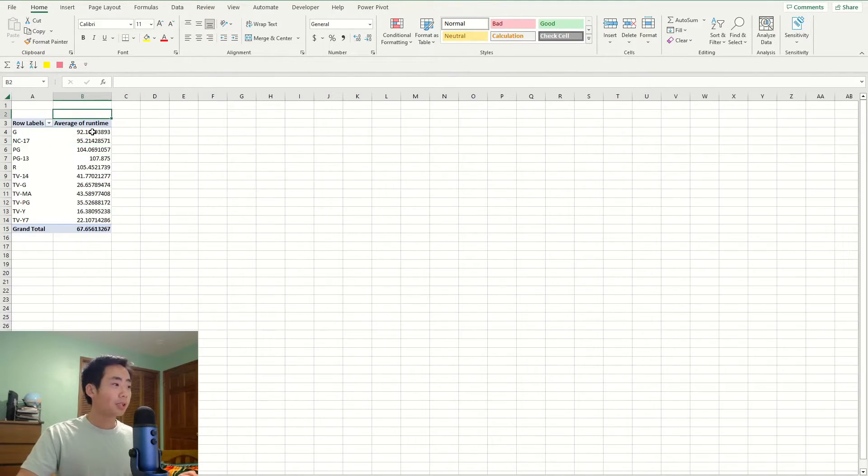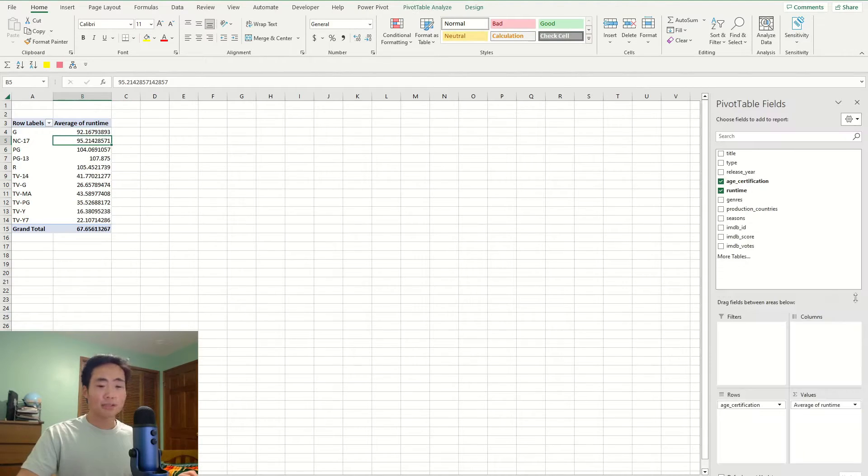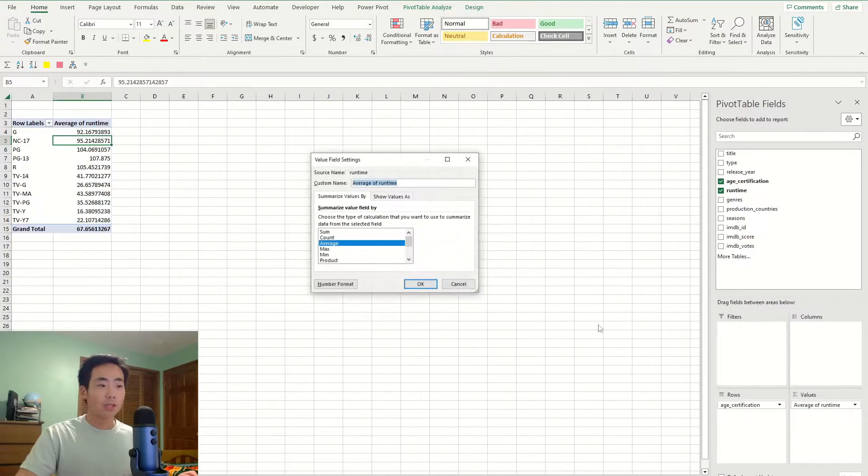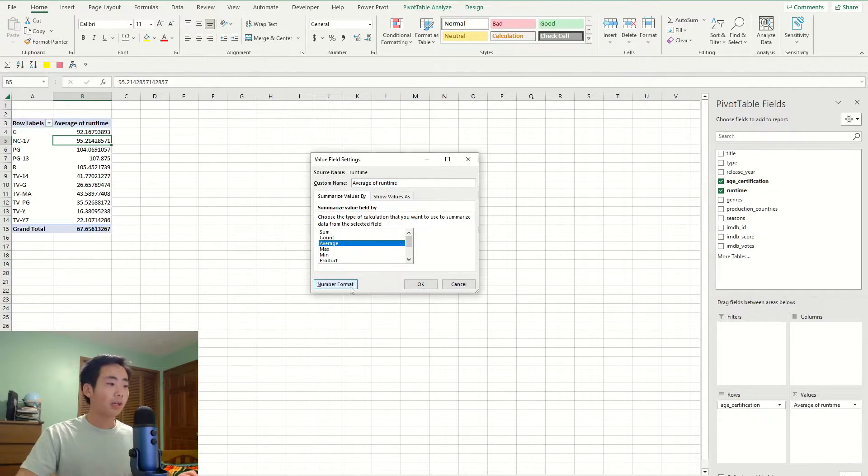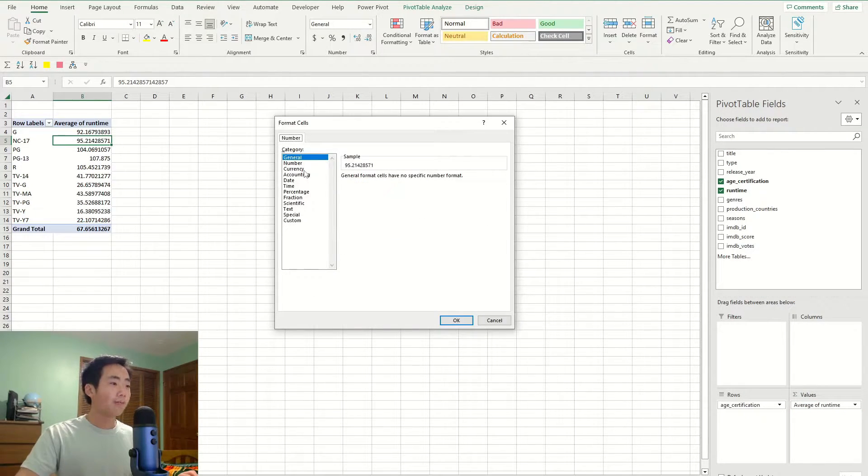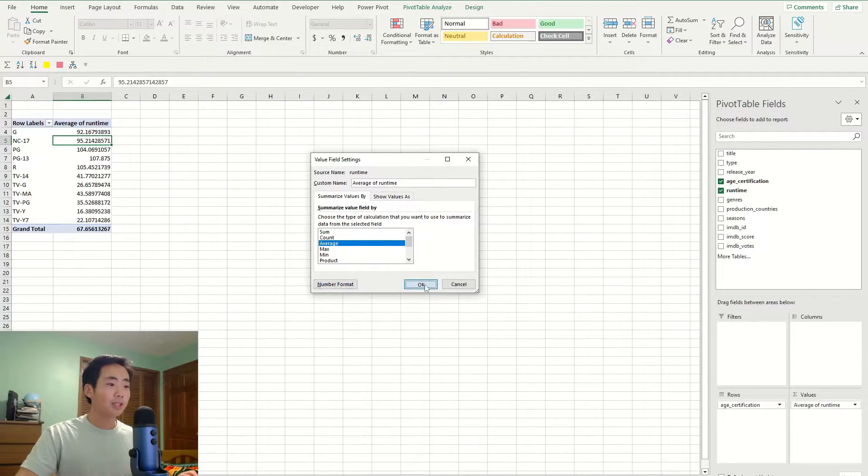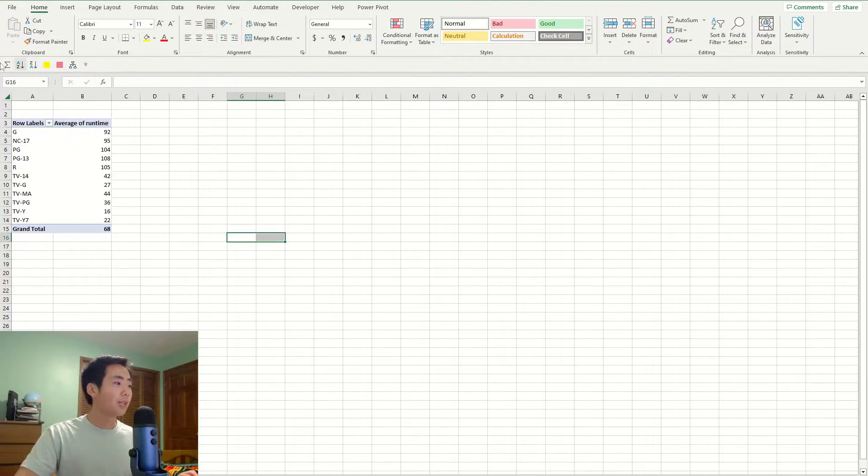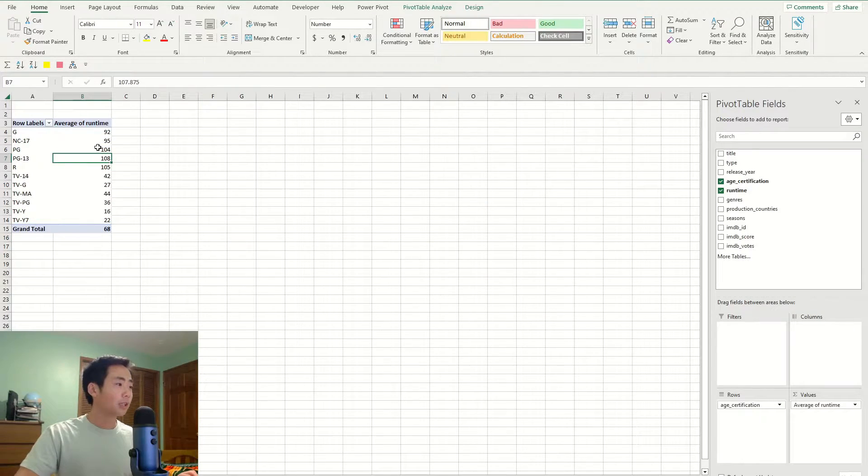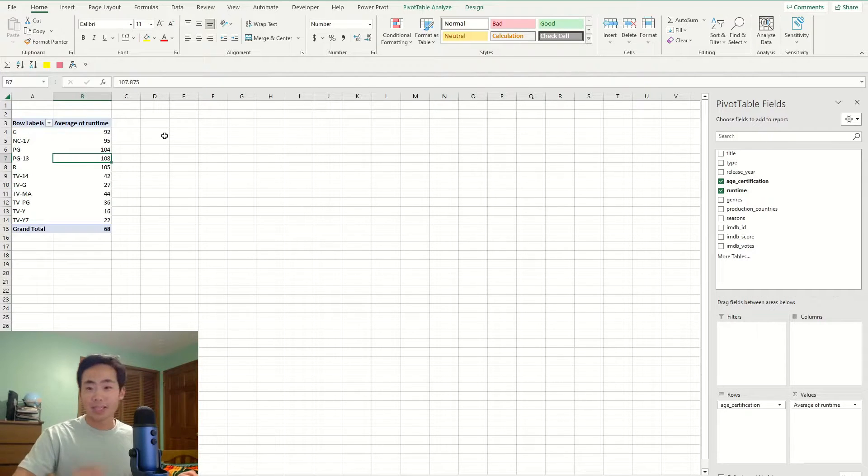And so it's going to give me these trailing decimals, which I don't want. So I'm going to go back, click on number format, and then change this to zero. And so now that pivot table looks a lot better and I can move on to the next step.